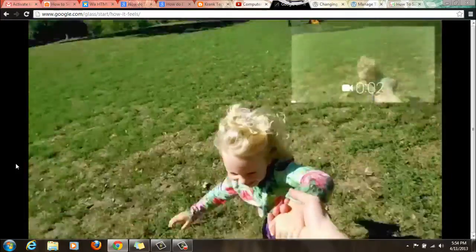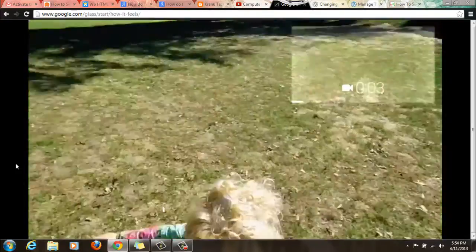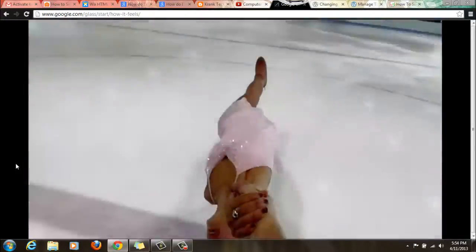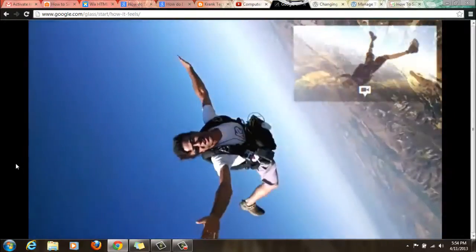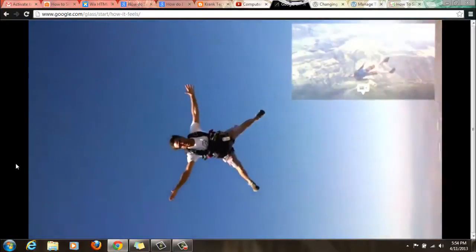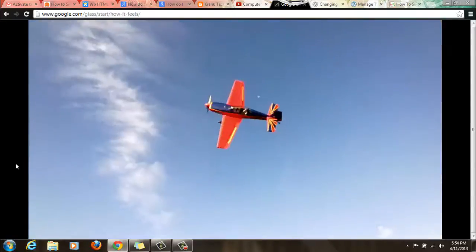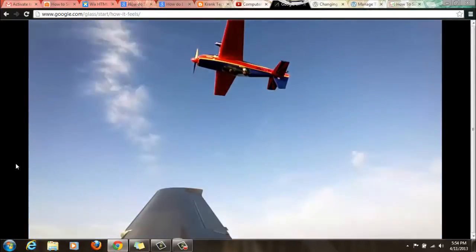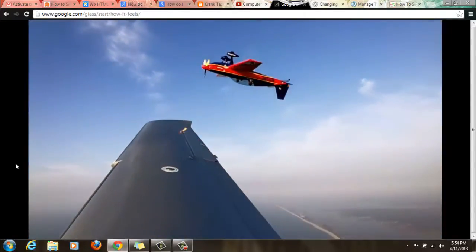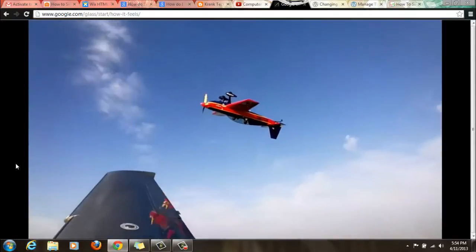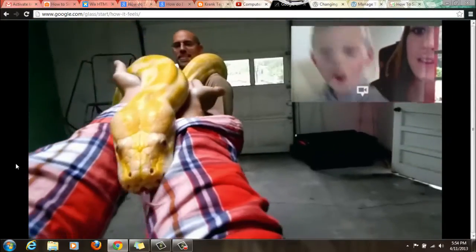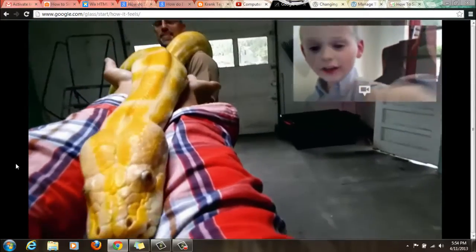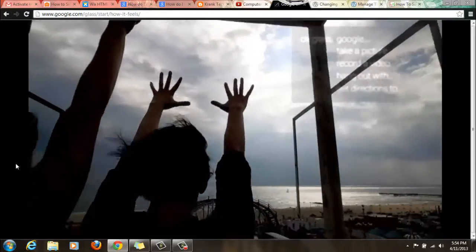We got it! That is awesome. Wow, I'm looking at you! Okay Glass, record a video!